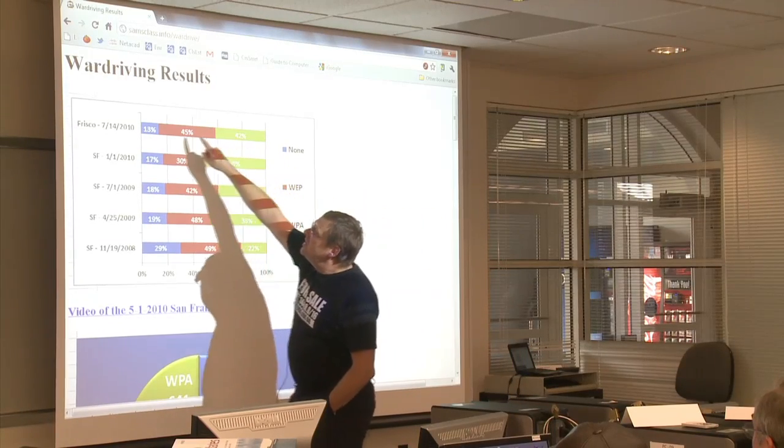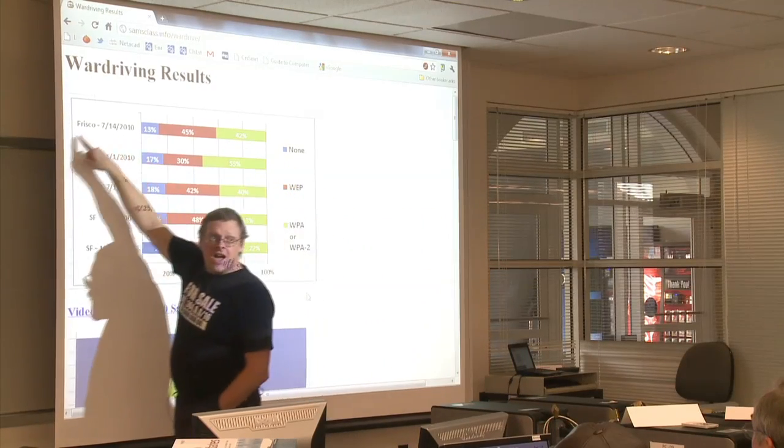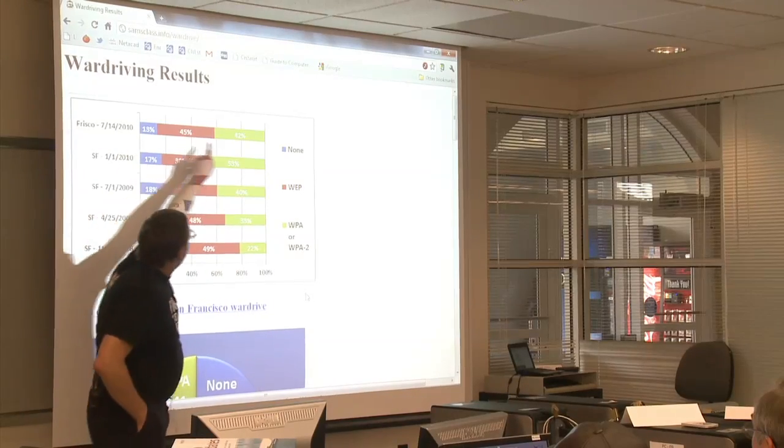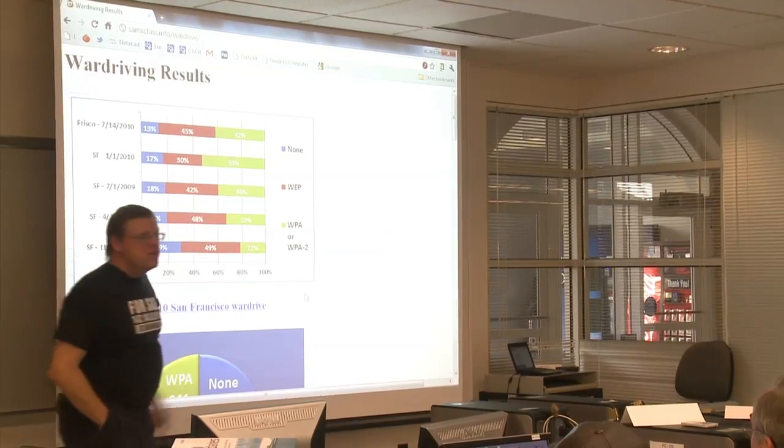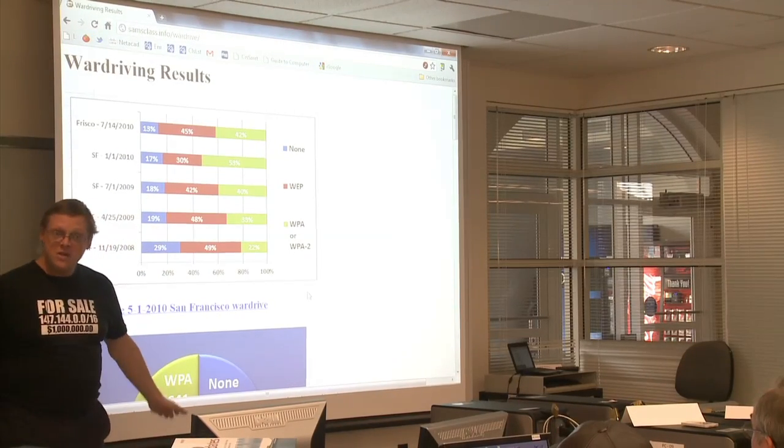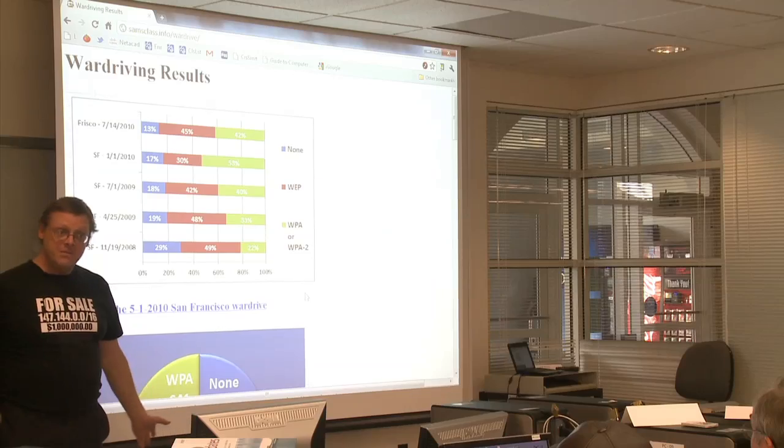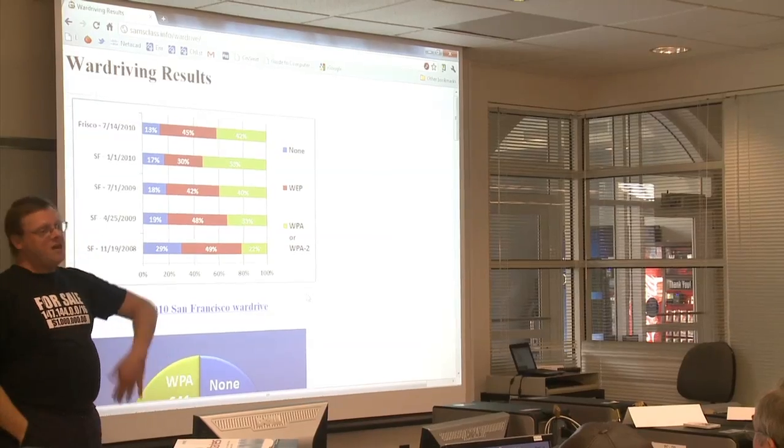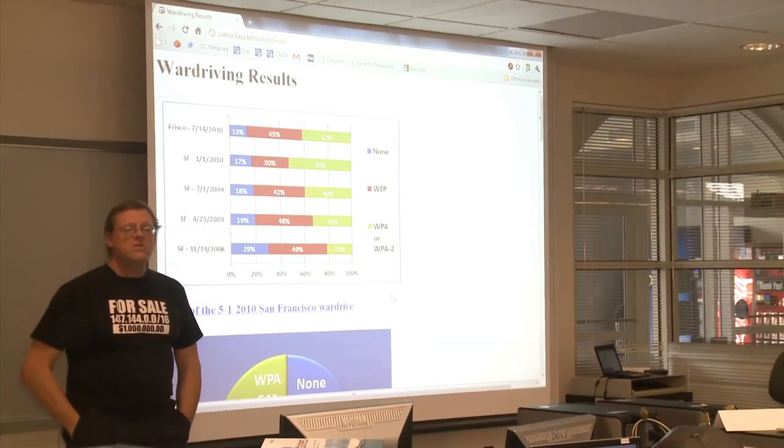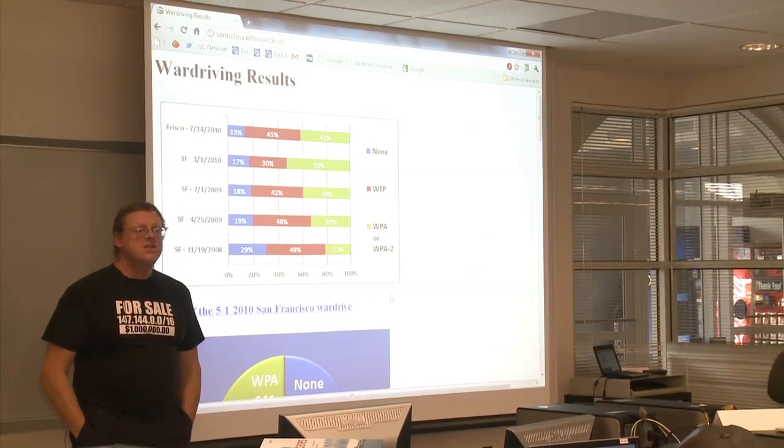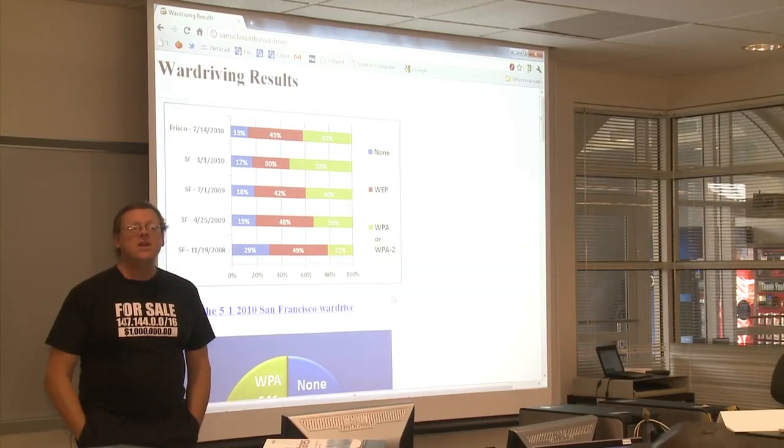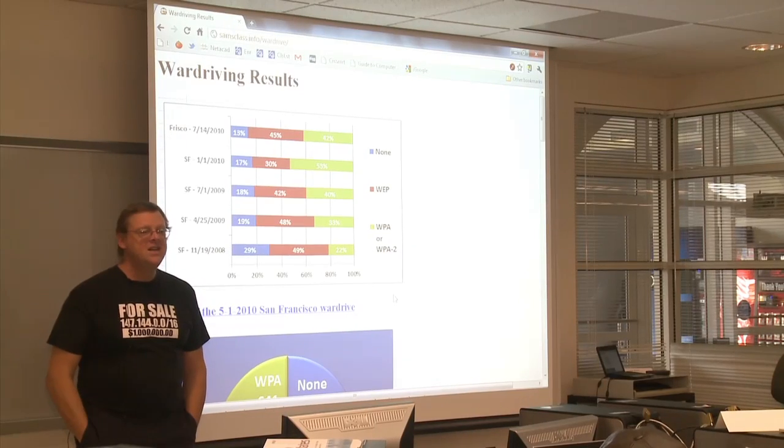We did Frisco in July, and Frisco in July only had 42% secure networks, so if people are interested we could do that. Most people are finished with this, and I think a lot of Cisco people are even running out of the packet tracer.